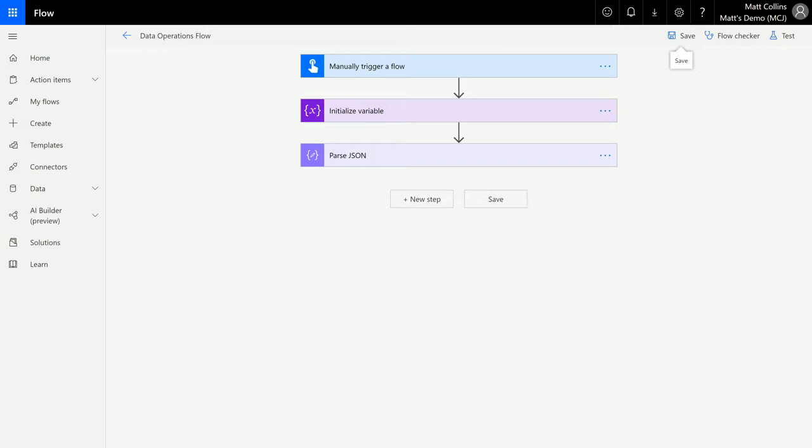What does filter array do? Filter array allows you to select or filter a particular record or a particular object in an array. We're going to show that now.